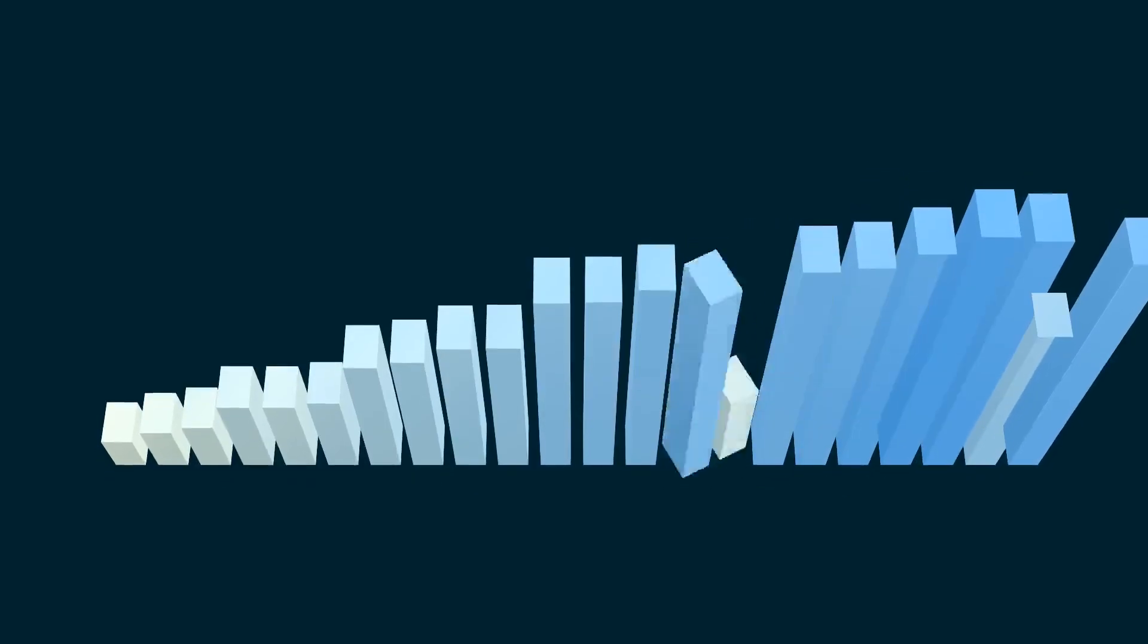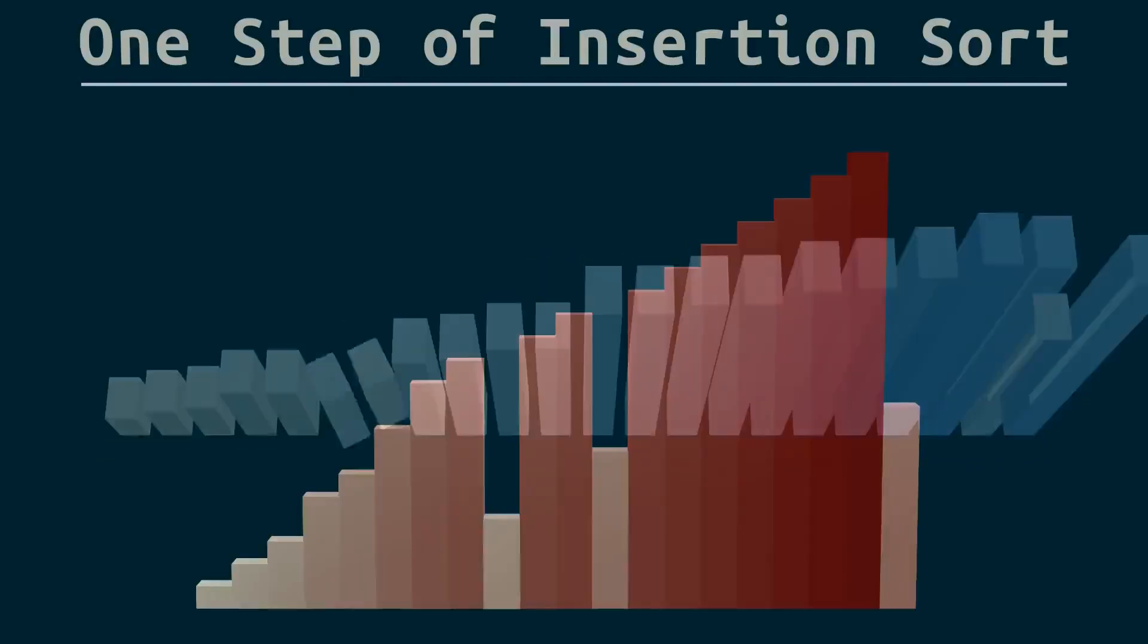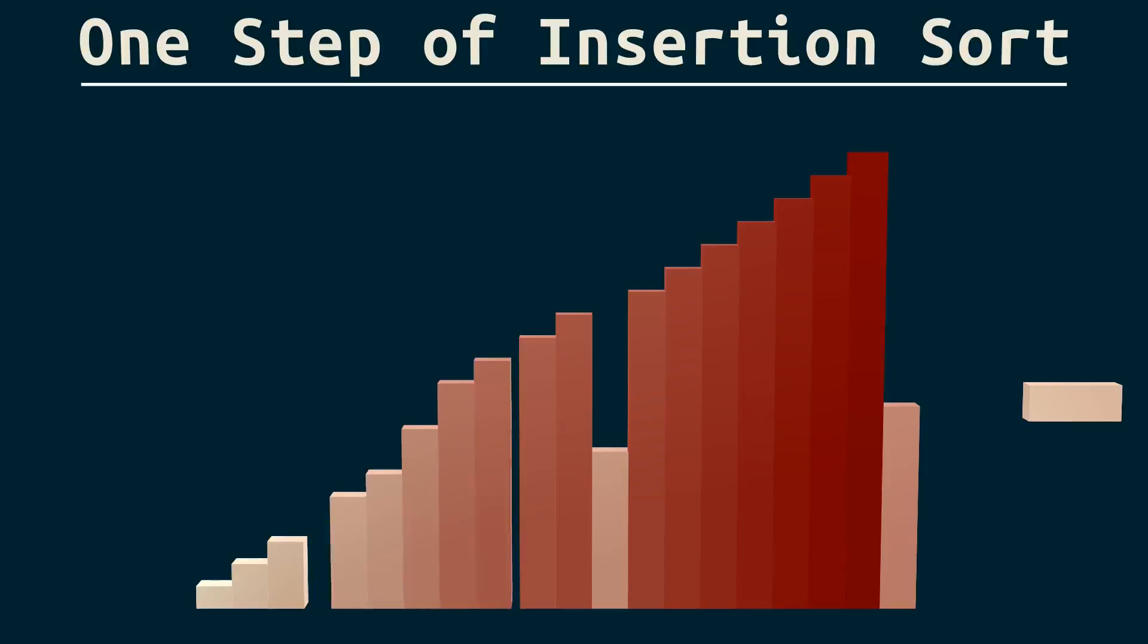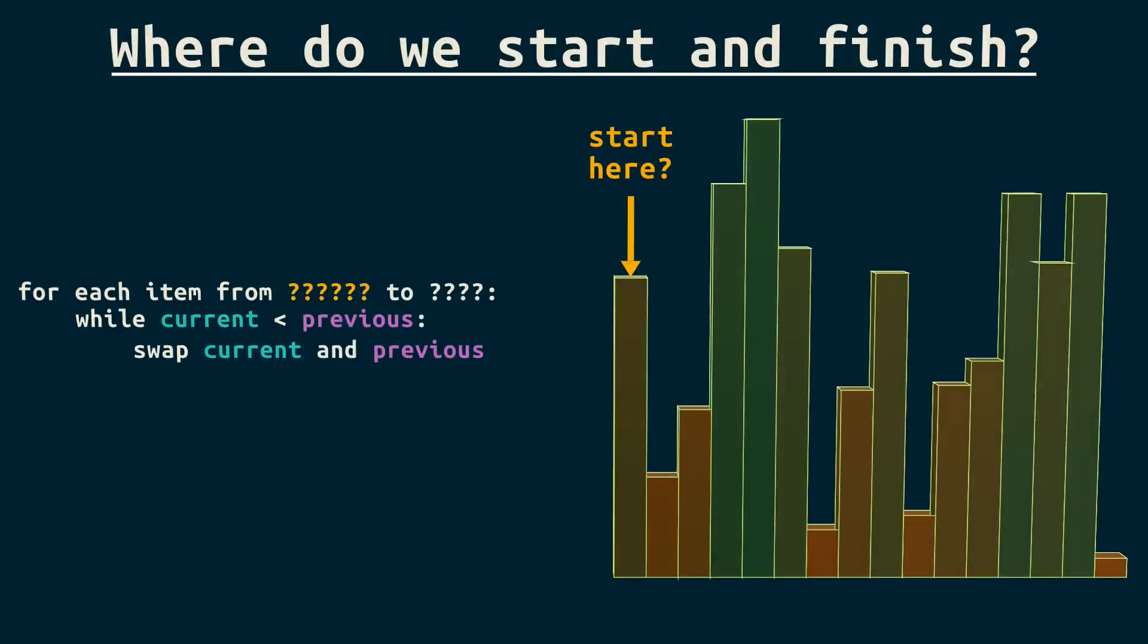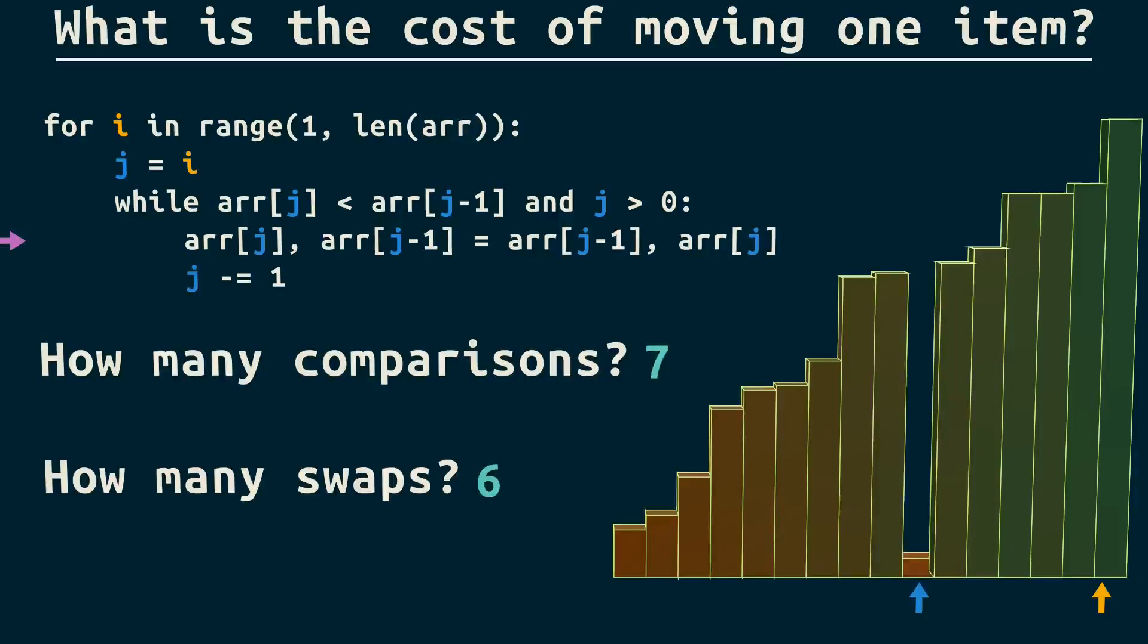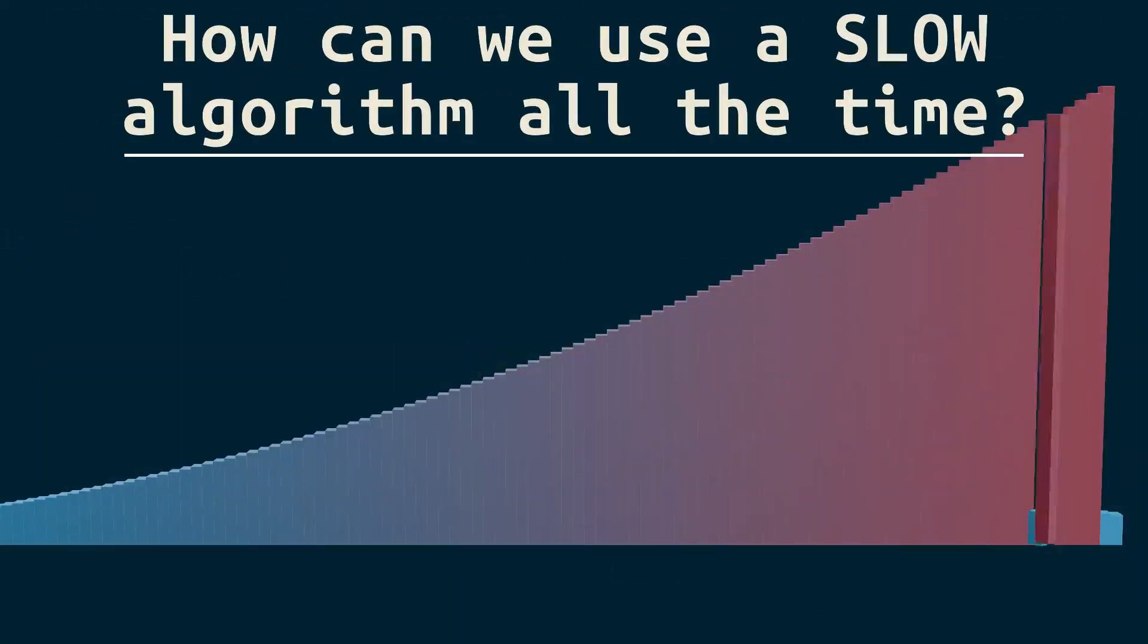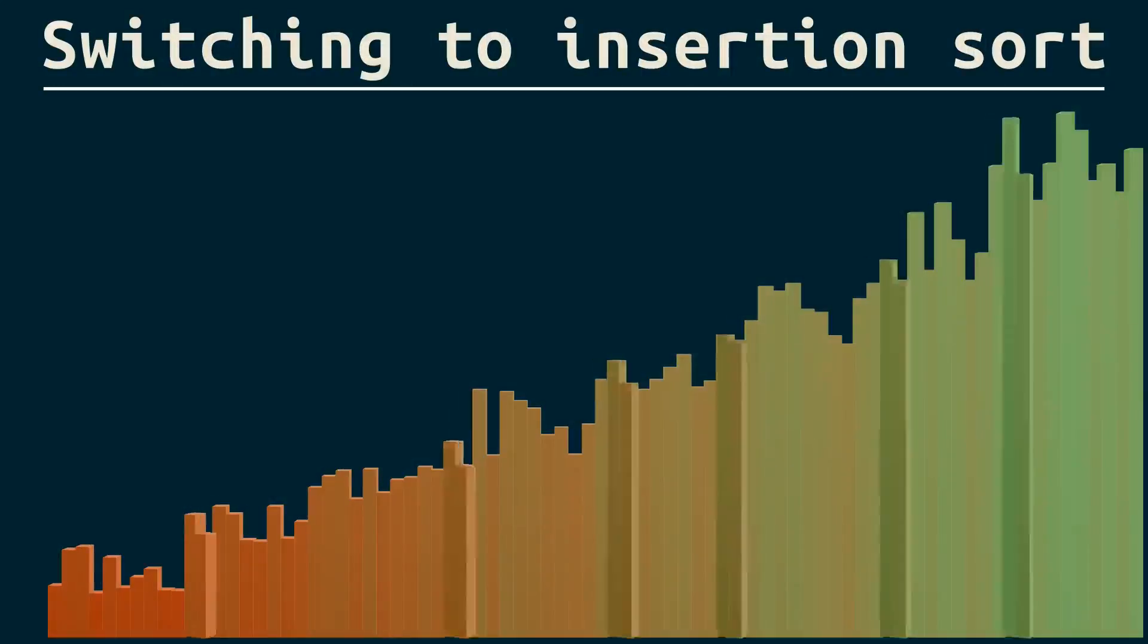In this video, we'll learn insertion sort by starting with intuition and asking key questions that'll help you understand this or any algorithm. And it'll also tell you why, despite being slow, insertion sort is everywhere.